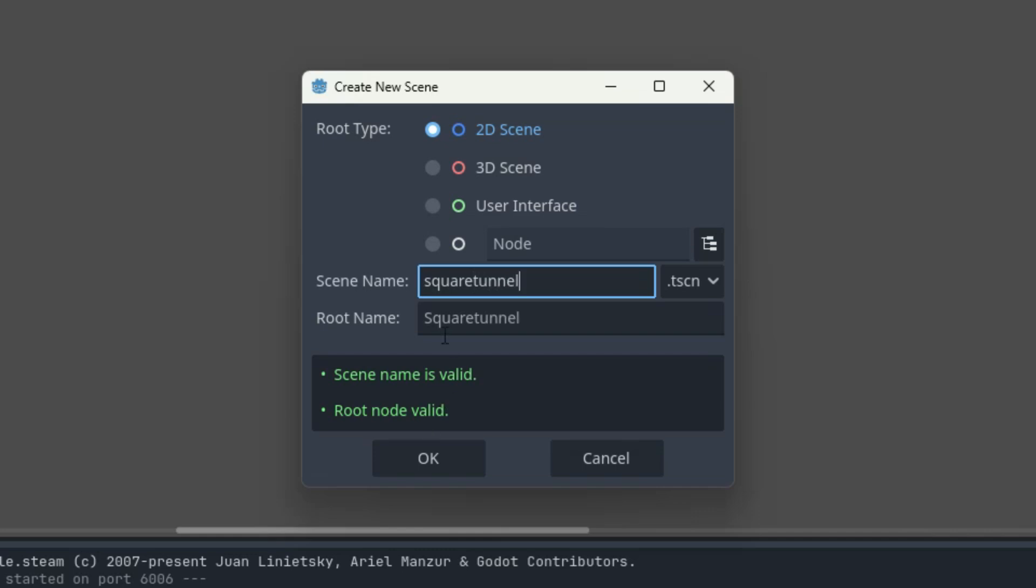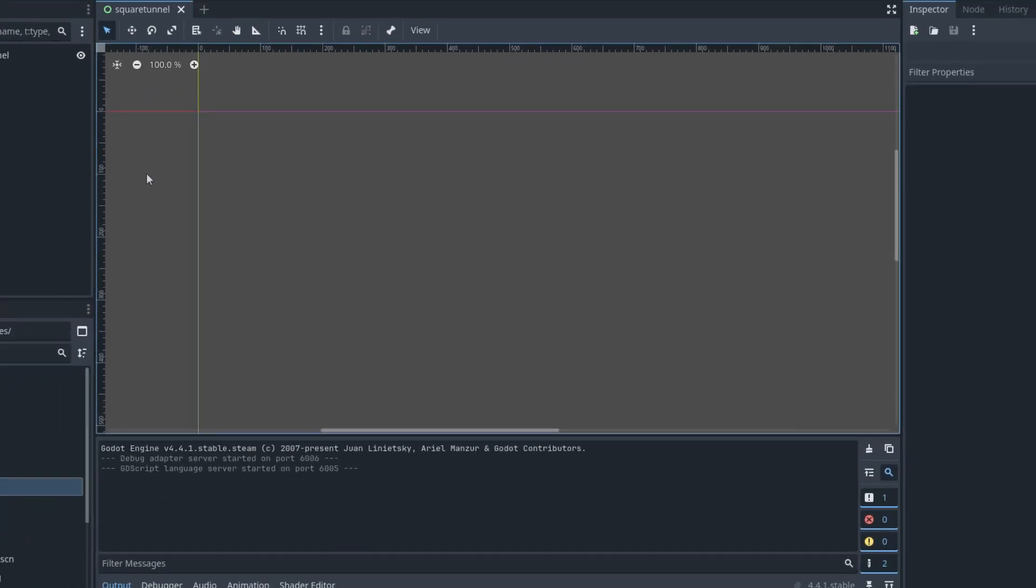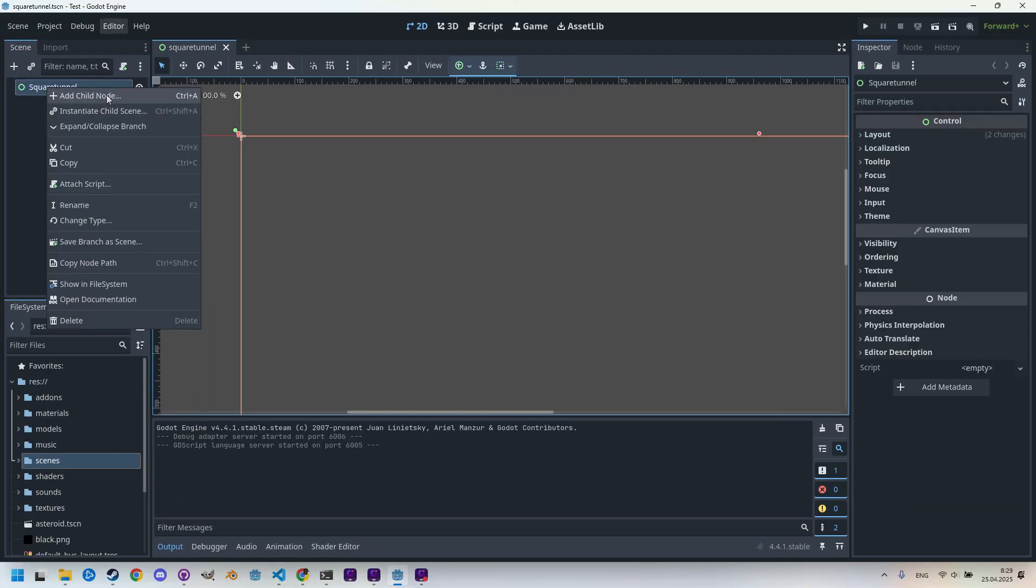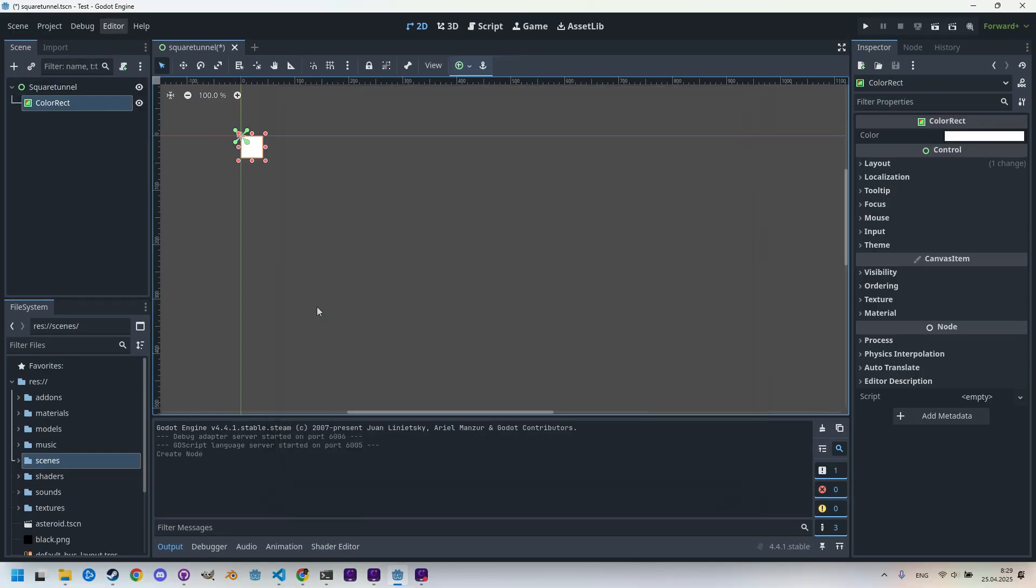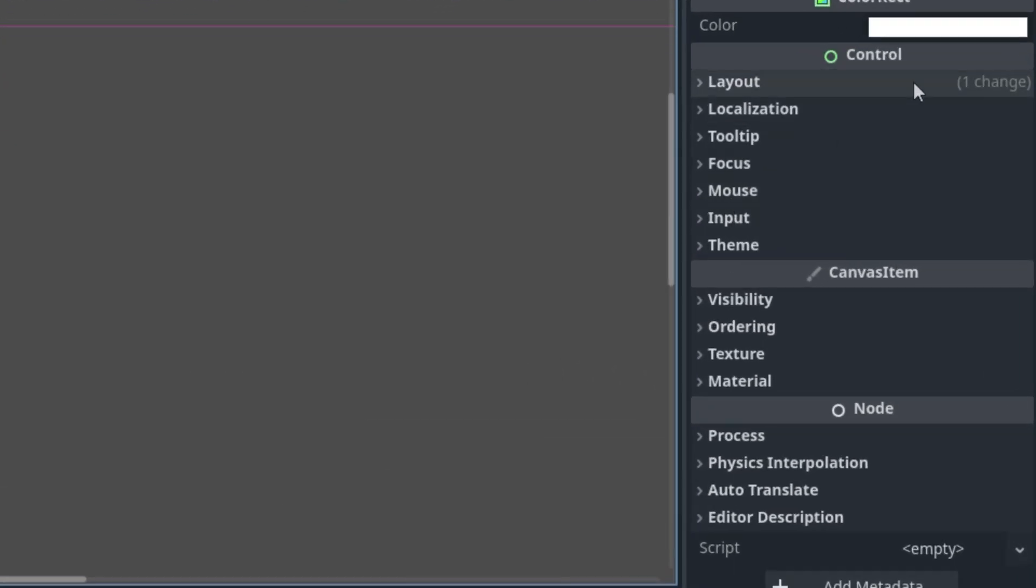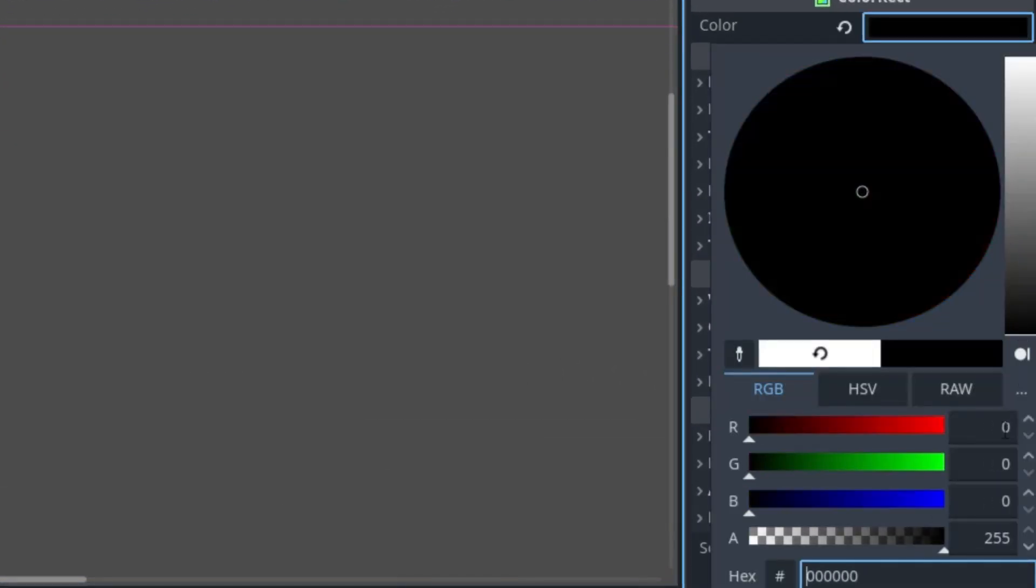Very well, and I think we can use it as a user interface. Right clicking, adding the child node ColorRect. And as I said, we'll set these images to full HD. But first, I'll change the color to black.